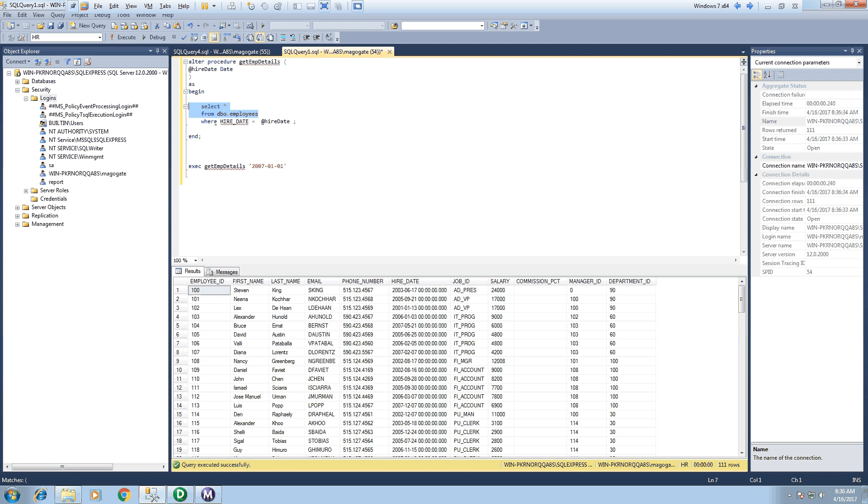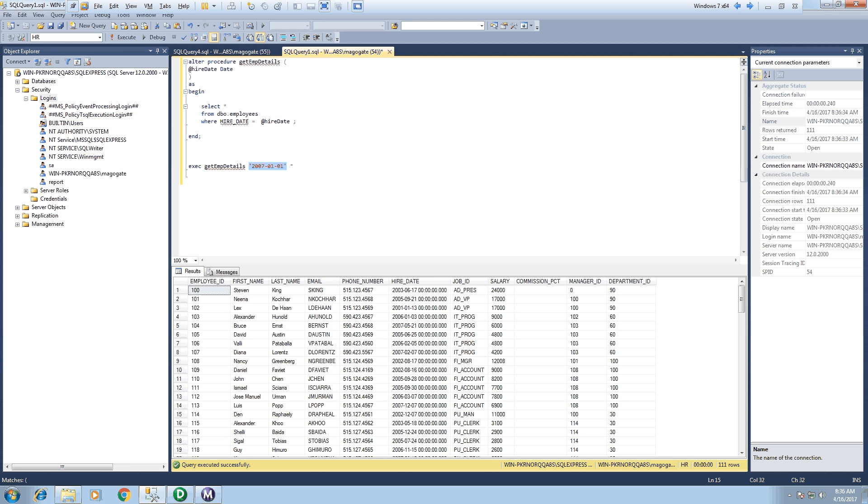The stored procedure which I have created will query or will return me the results which is having a hire date with whatever value I will pass to that stored procedure. So in this case I have passed 2007 January.